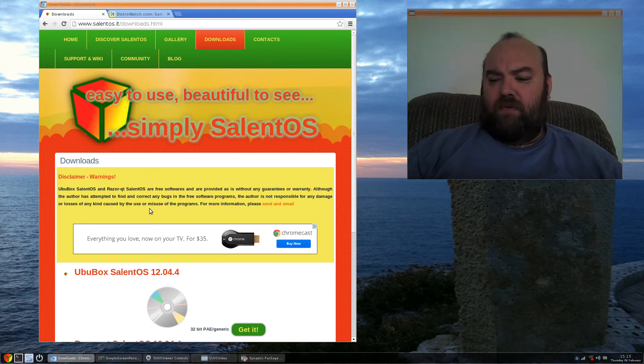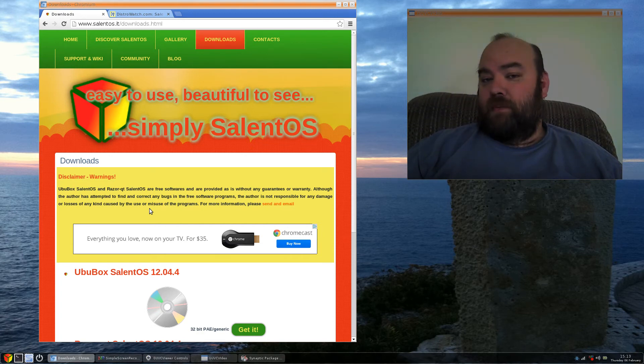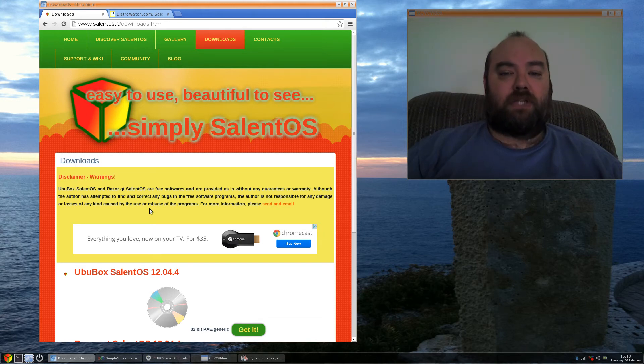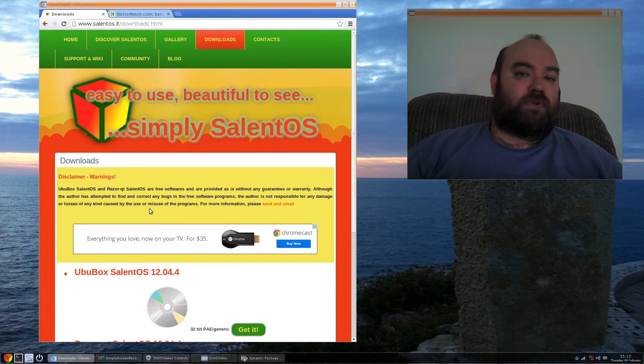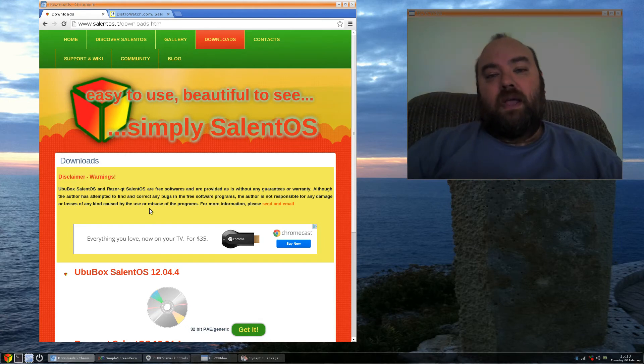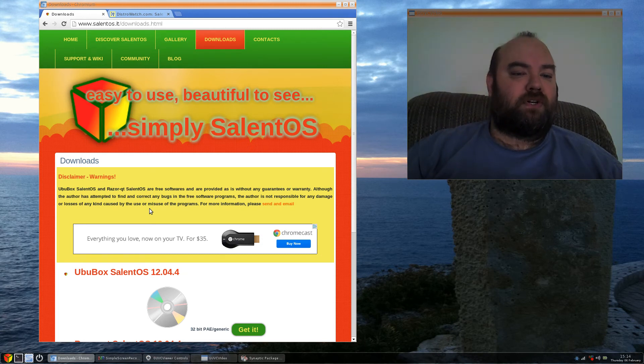It's been very stable for me, the updates have gone through without any issues. It does use a synaptic package manager, so very easy to be able to install packages. I was able to install the Simple Screen Recorder and the GUVC View application very easily through the Synaptic Package Manager.